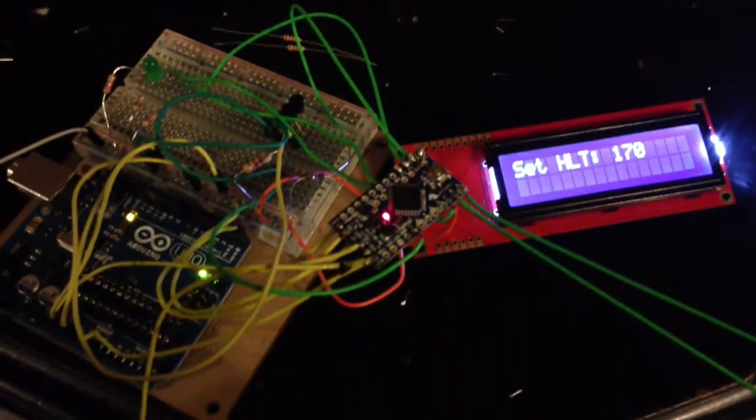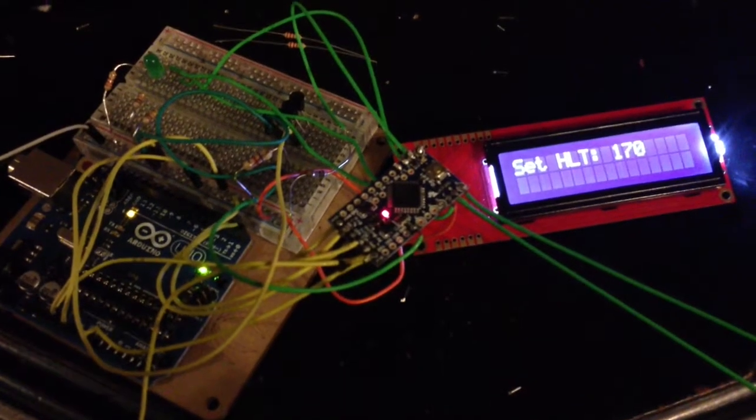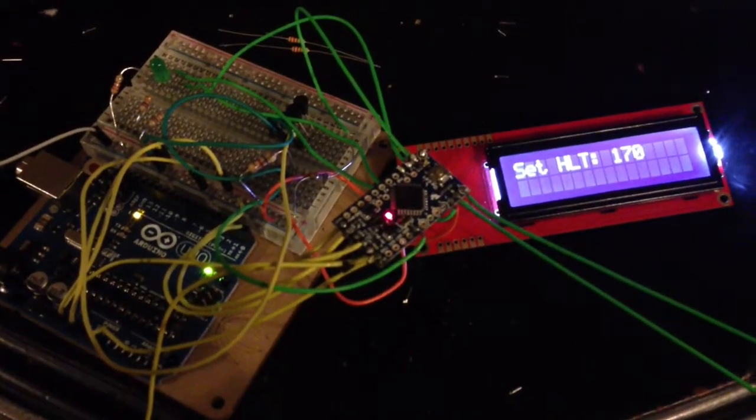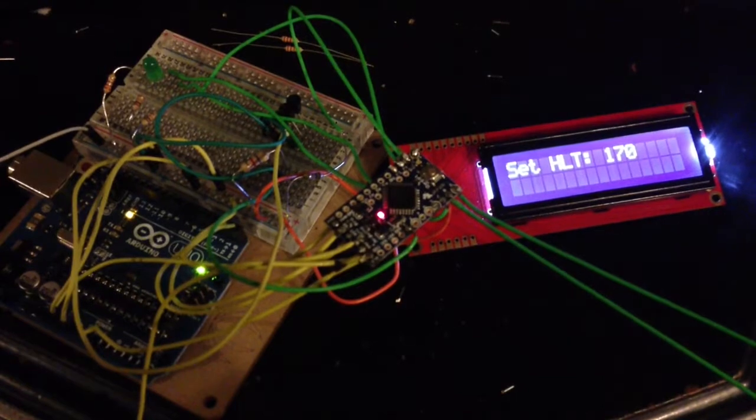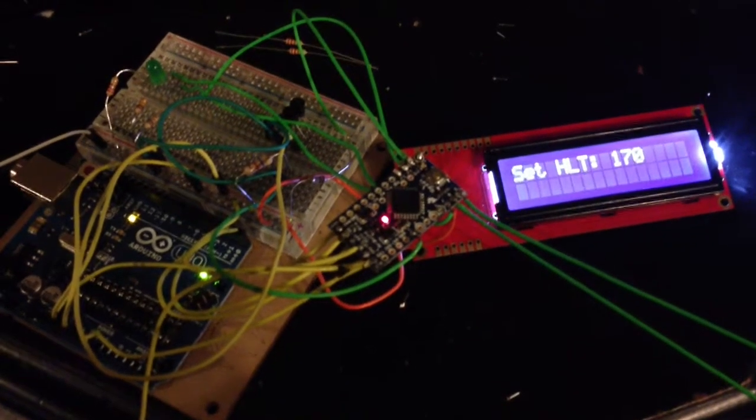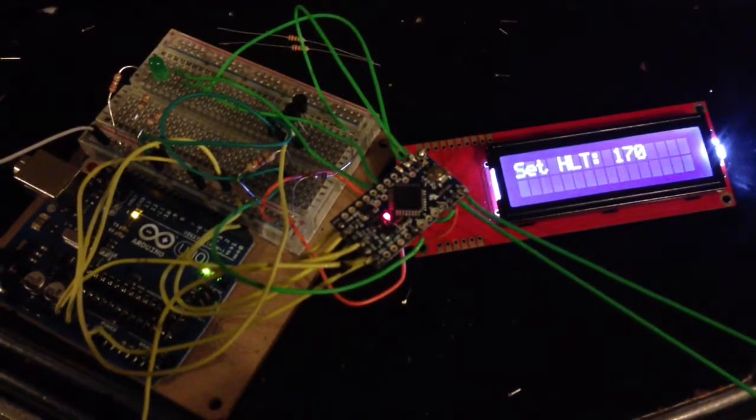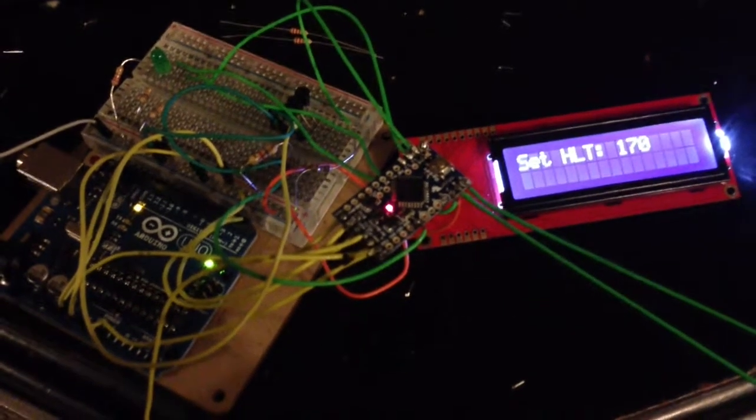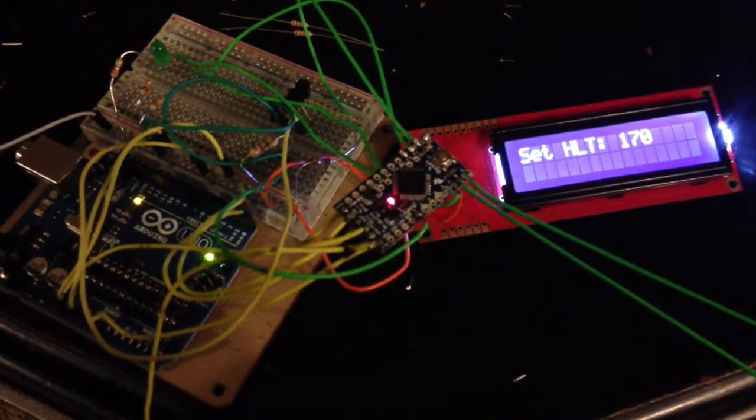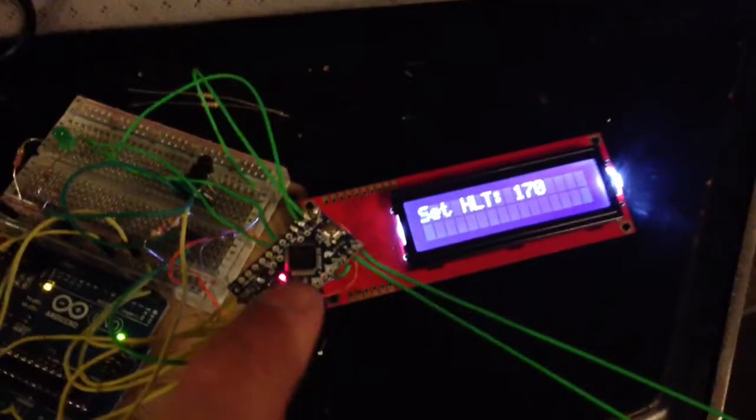Now, this is just a prototype. This is going to eventually be installed into a control panel and be attached to buttons and LEDs and mounted so that it looks nice. But for now it's just kind of a proof of concept.